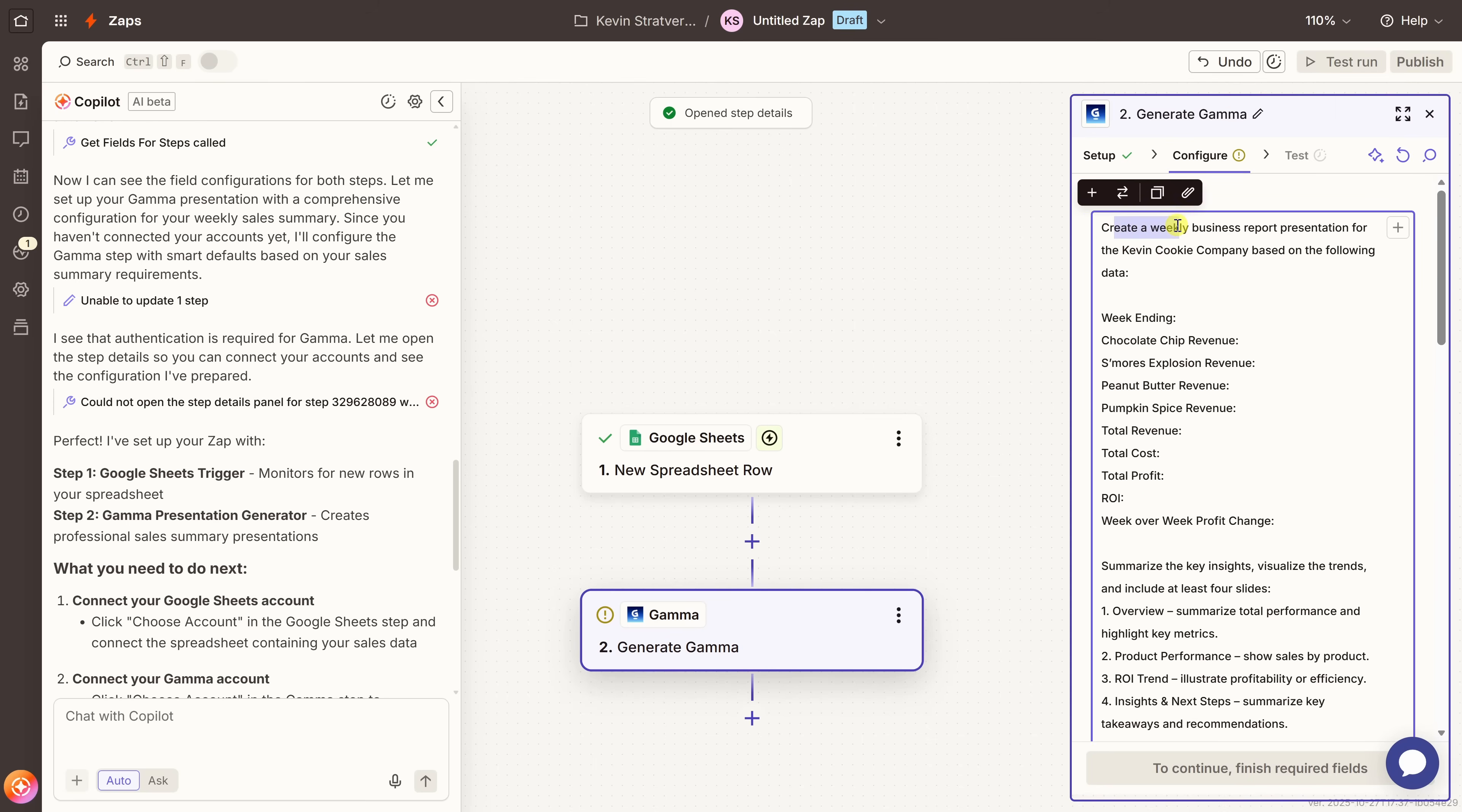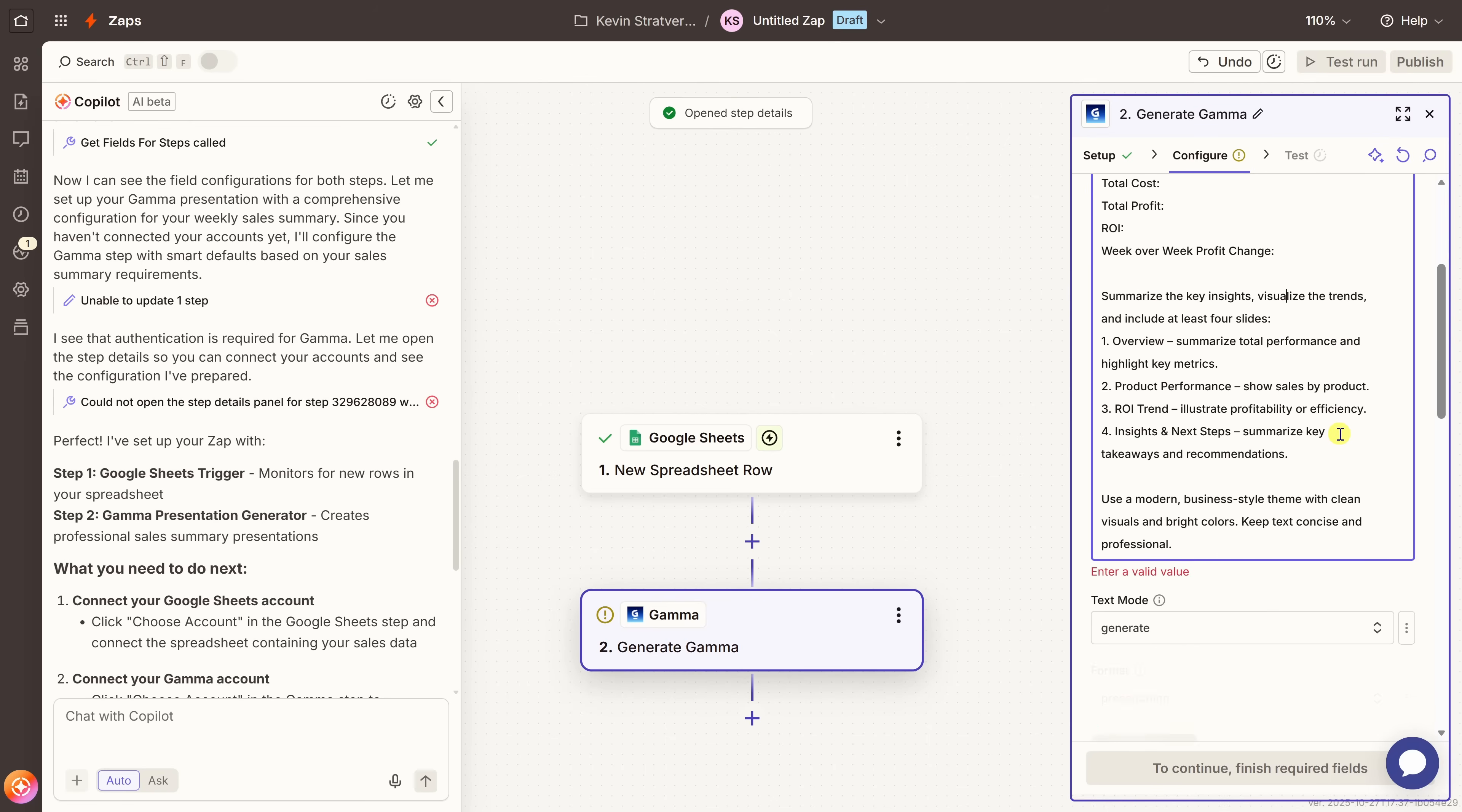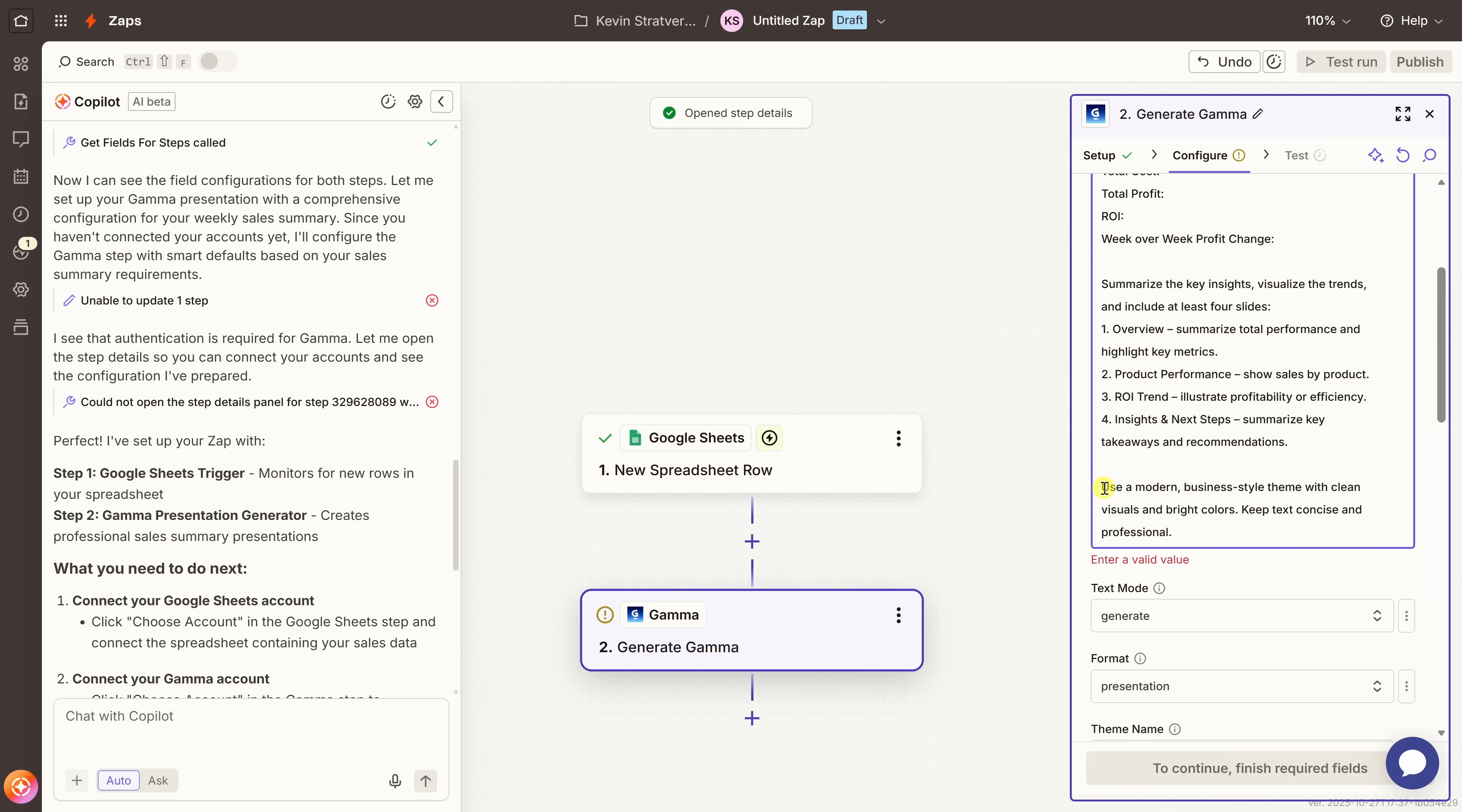So right over here, I'll enter in my prompt and let's have a quick look. Create a weekly business report presentation for the Kevin Cookie company based on the following data. And here, I have all the different columns from my Google sheet. Then down below, I have a little bit of information on the slides I would like to include. I want an overview slide, a slide that walks through the performance of each one of the cookies that we sell here, ROI trend, and also insights and next steps. And a little bit of information on the style and the theme of the presentation.